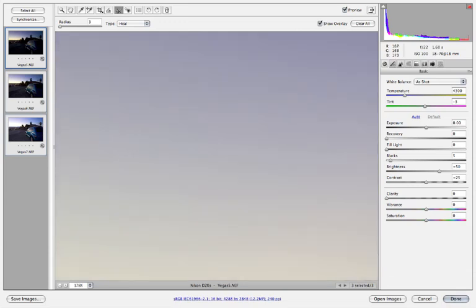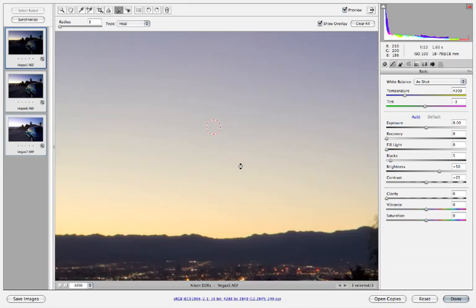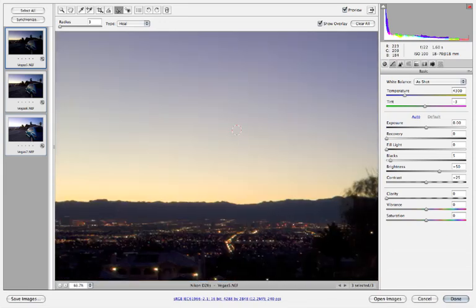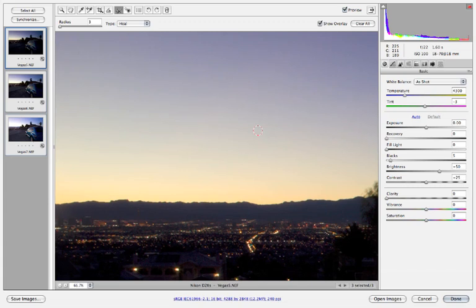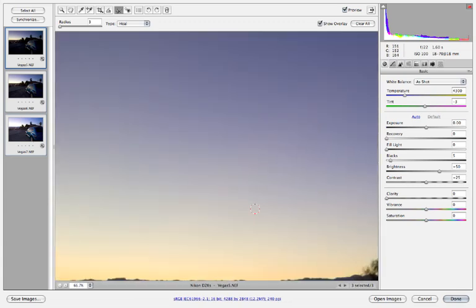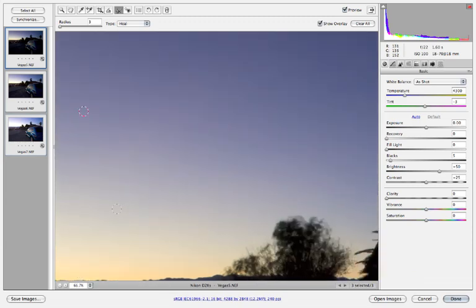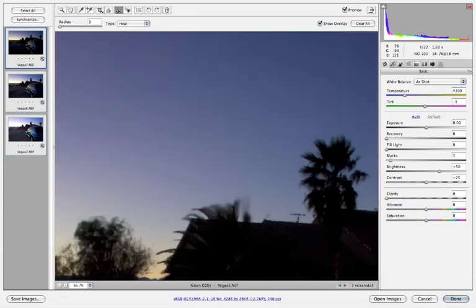Because that dust is in the same place, it's going to go ahead and correct it on all of them. Let me see if we got any more real quick - I don't want to take up a lot of time with this. There's a big one right there and I've got to get rid of that, so I'm going to click there. It's going to remove it from all three images, and that's one of the reasons why I really love using this program.